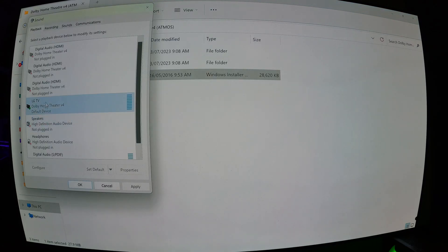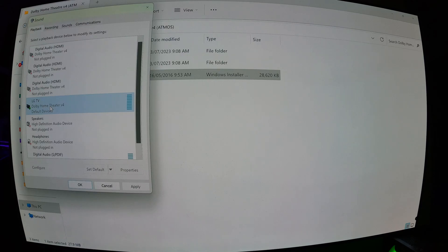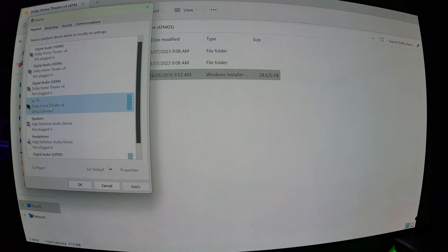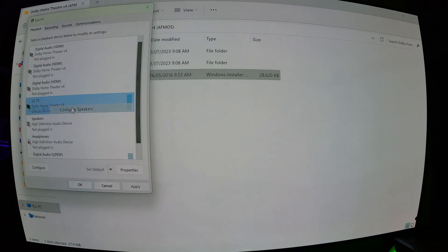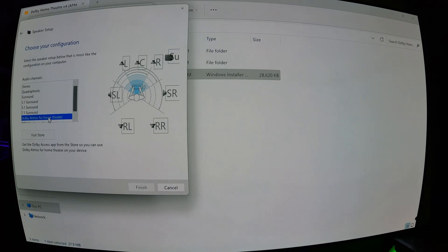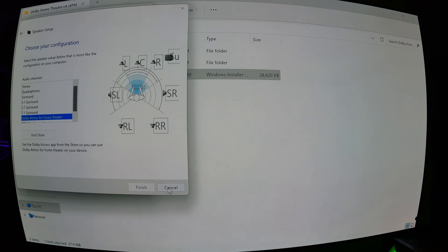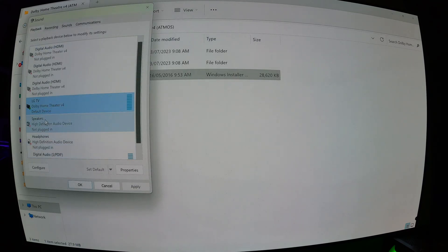And you'll see that Dolby Home Theater has been installed. Not quite fully yet, so I'll show you why. If you right-click and you go on configure speakers, you'll see that Atmos for Home Theater is in there now, but it won't let me update any of the configurations. So go cancel.